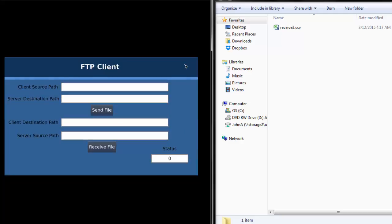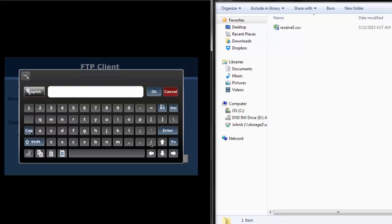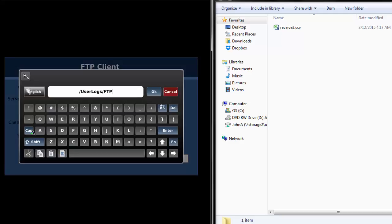First, the FTP send command will be demonstrated. Before triggering the send, the client source path and server destination path must be entered on the HMI. A forward slash is used to indicate the file directory within the target path. The file is located on the SD card's user logs folder, in the FTP folder, and the file name is send1.csv. Please note that the file path is case sensitive. The file extension must be included to keep the file in its original format; if not, it will default to a text file.